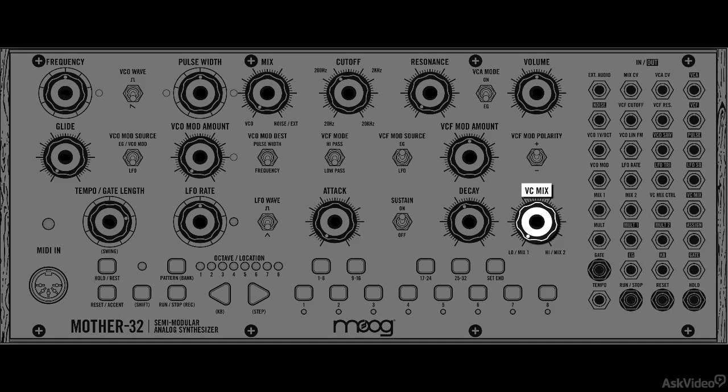This VC mix section is quite interesting. It lets you cross-fade between two voltages, or even work as a VCA for other signals. The routing needs to be set up in the patch bay to make use of this, and we will definitely explore this a lot in this course.